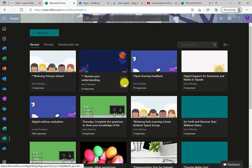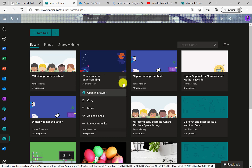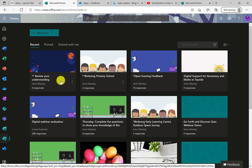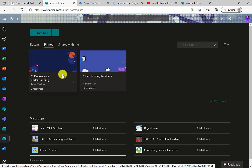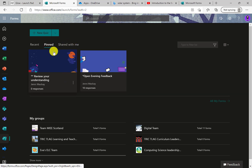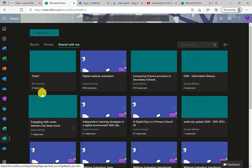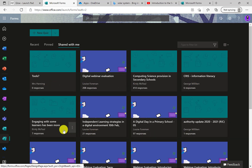To pin, on any of the tiles, simply select the three dots and you're given a menu. If you've been to any of the DigiLearnScot webinars, you'll hear us speaking about these ellipses — these three dots — a lot; they do loads of different things. In that drop-down menu there's an 'add to pinned' option. It doesn't remove it from here, but gives you a shortcut so you can see it at a glance. If somebody sends you a share link, you'll see that appear in the 'shared with me' option, where you can see the names of the originating author of the form.